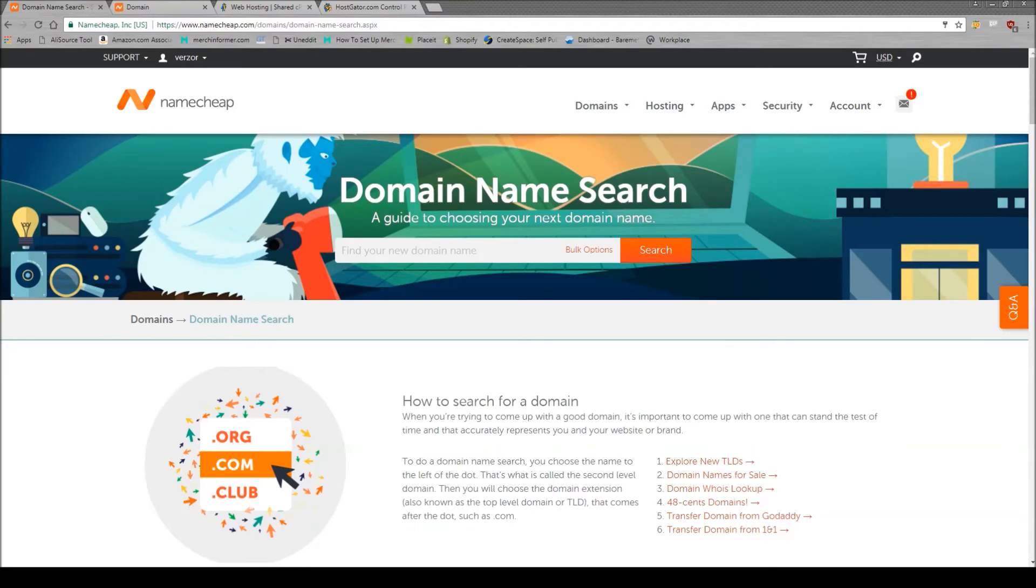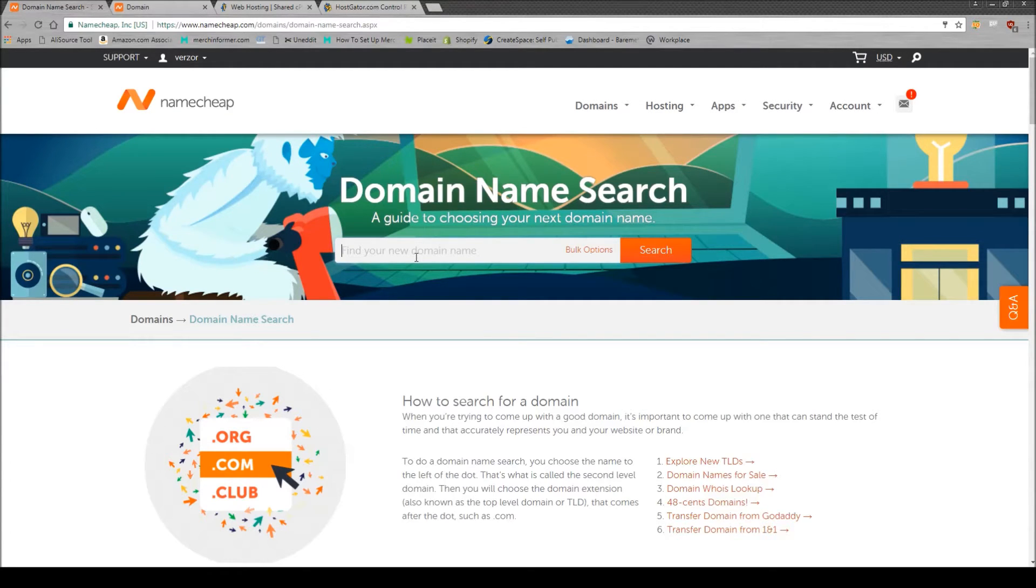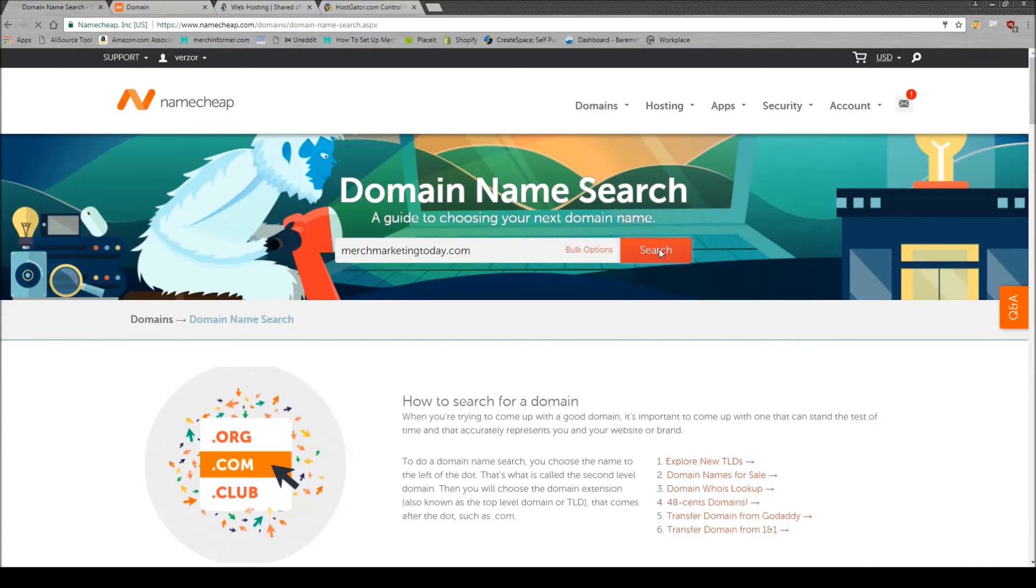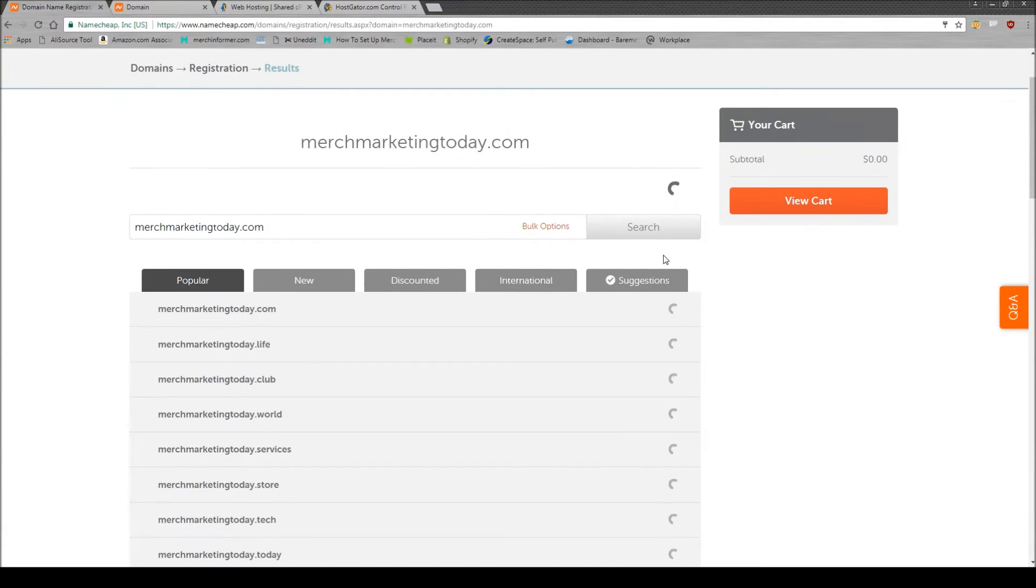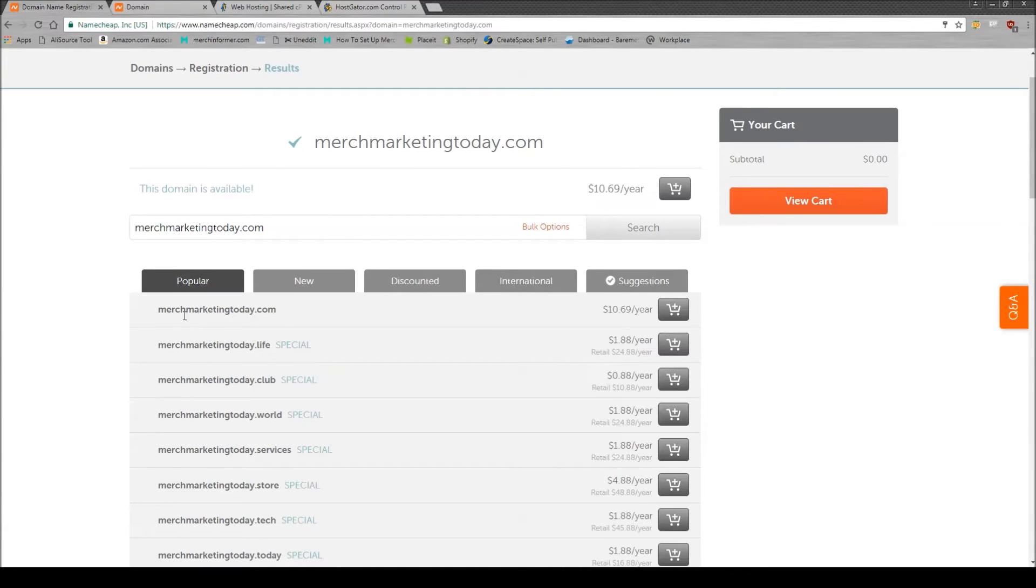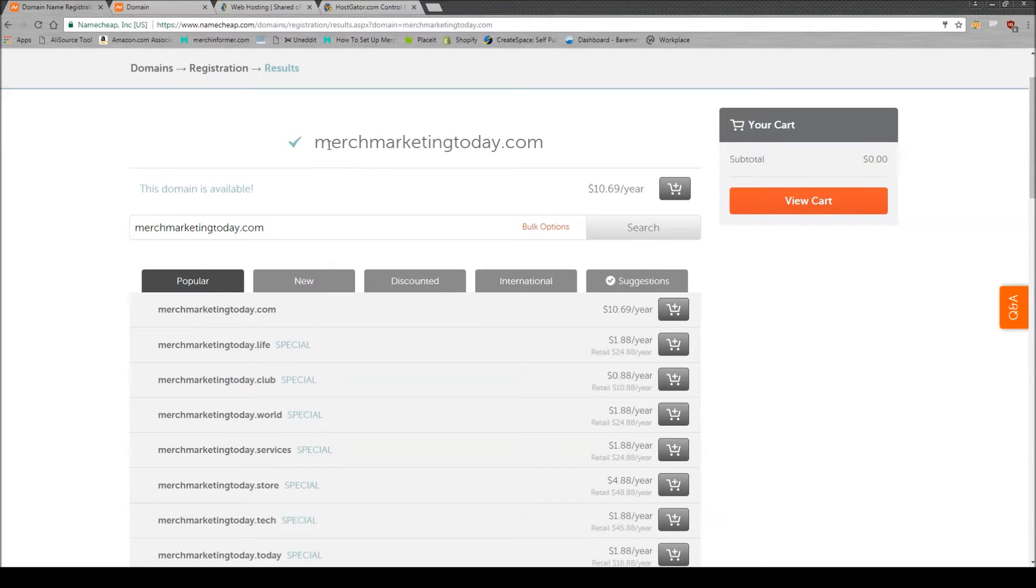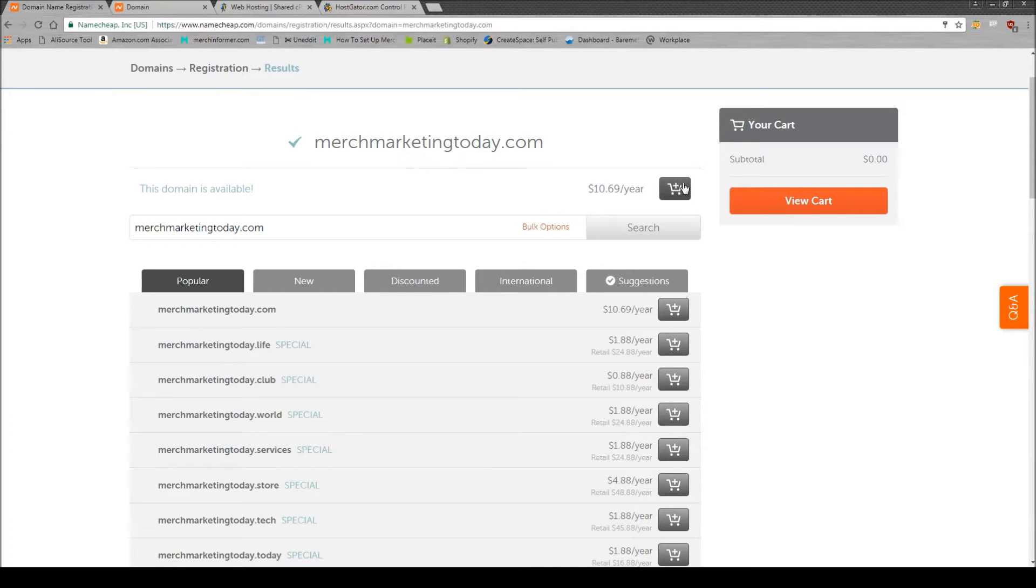So you're going to be brought to a page that looks very similar to this and just type in whatever the name of your site that you want it to be. So for this, I've already picked out a domain, but I'll show you what it looks like. We might type in merchmarketingtoday.com, and all you have to do is click search. It will bring up a page that looks like this.